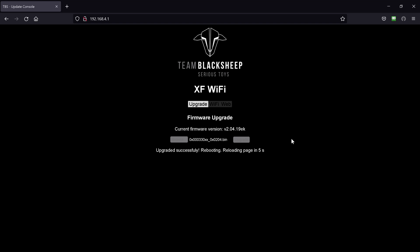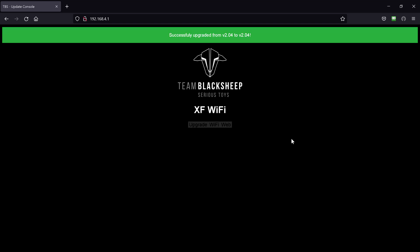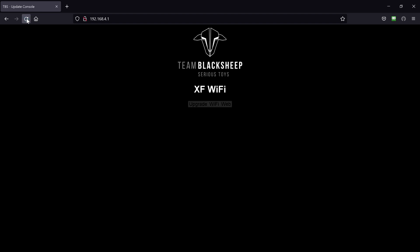Upgraded successfully. Rebooting. Reloading page in three seconds. Successful upgraded from 2.04 to 2.04. Yeah, that's because I stay on the current version. Refresh this page. And here we are.